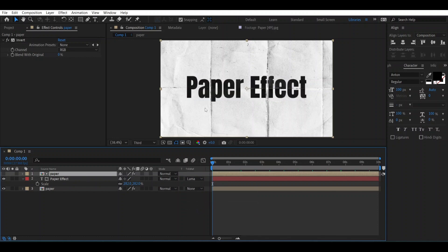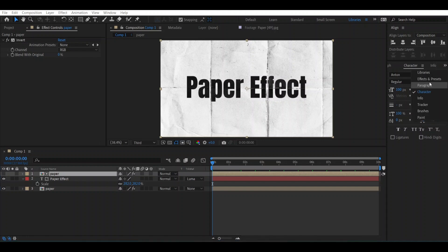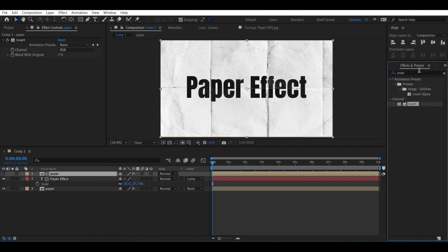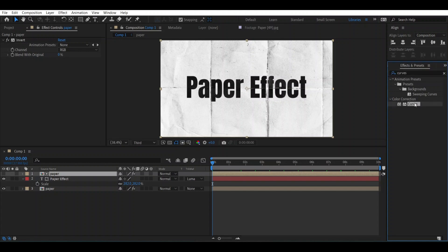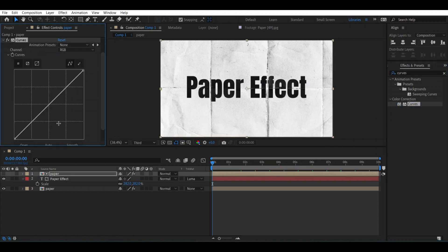To make more texture of the paper, what we can do is add Curves to it. Go to the Effects and Presets window and search for Curves. Let's drag this to the matte layer and make the curve something like this. This would be good.